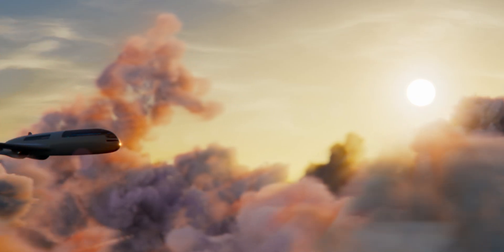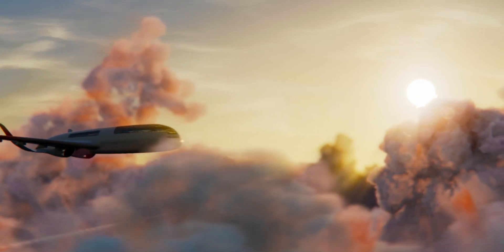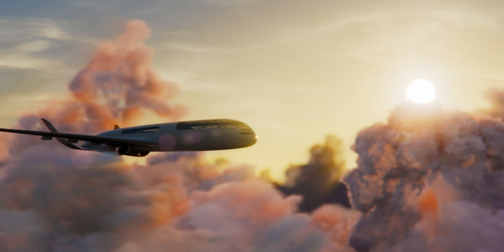Within the next 5 to 10 years, we will see a lot more of additive manufactured and Bionic designed parts in aircraft.